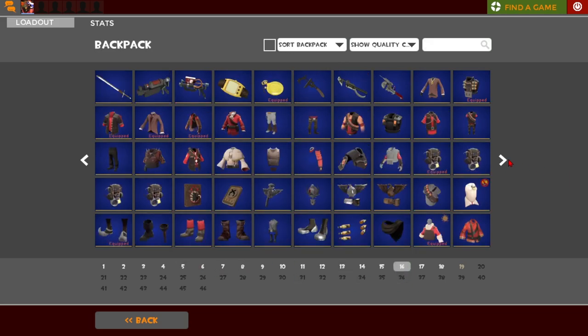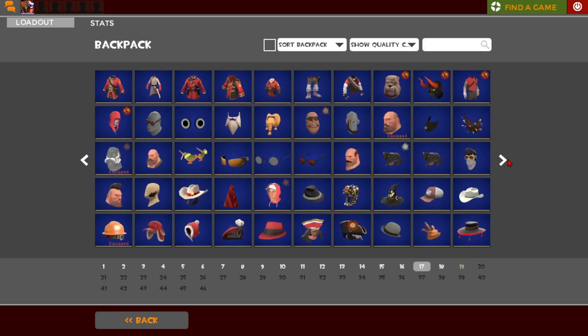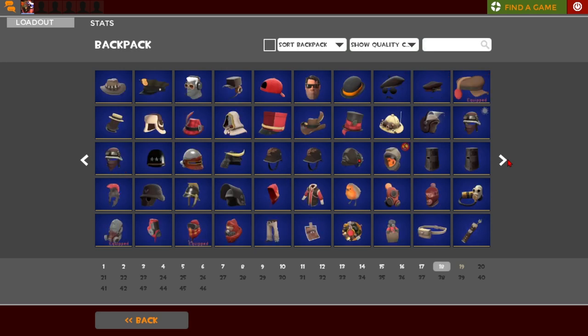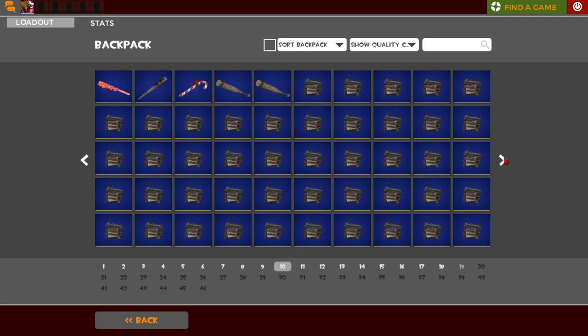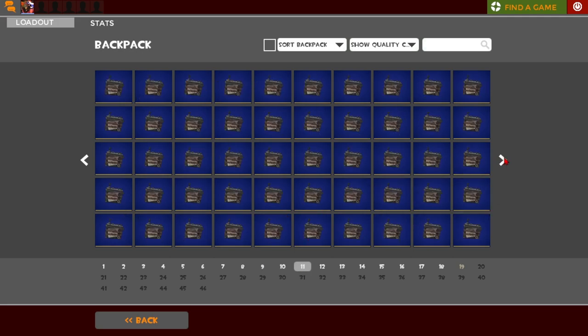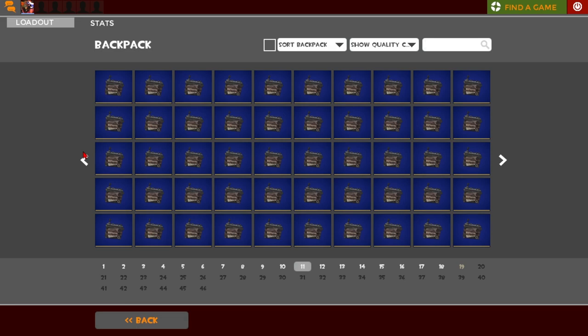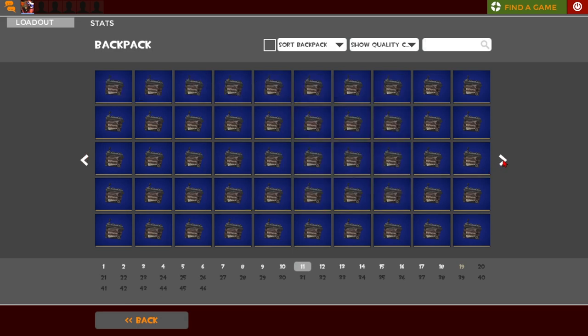So if I go find one page, there should be an entire page worth of just... I went too far. There should be an entire page, yep, there's at least two pages worth of these Battalion's Backups.